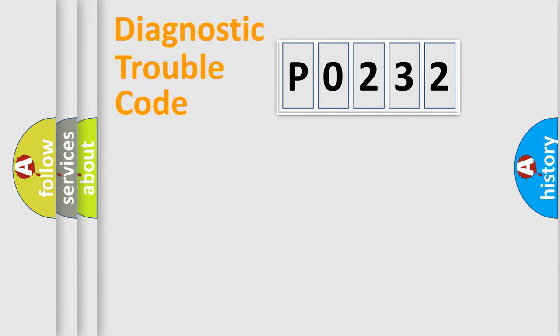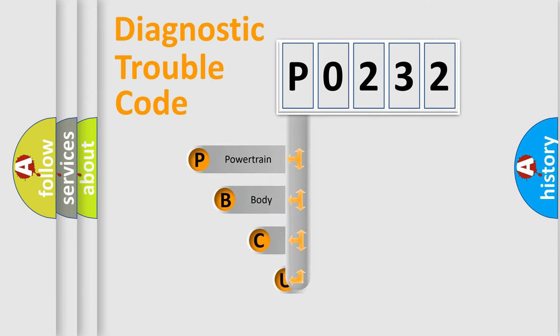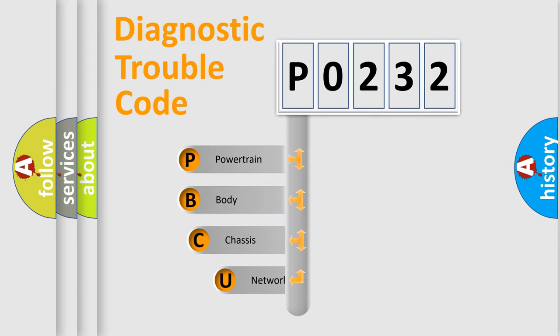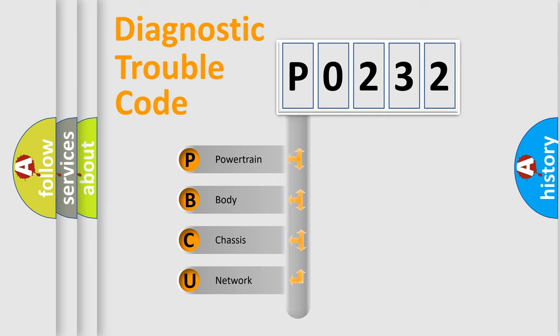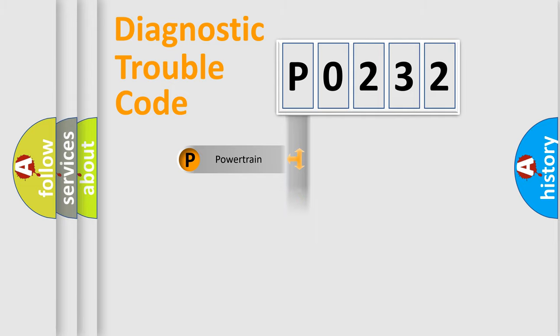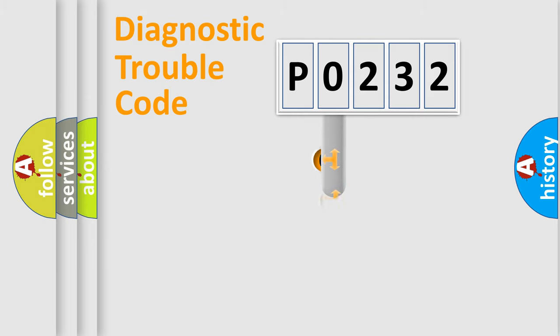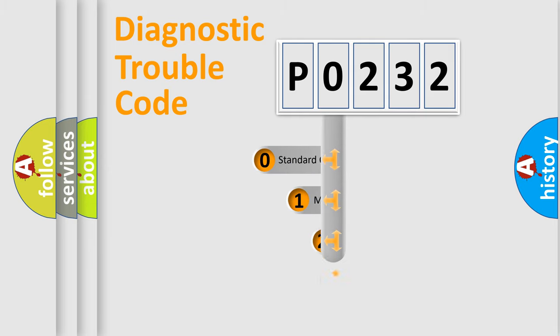First, let's look at the history of diagnostic fault code composition according to the OBD2 protocol, which is unified for all automakers since 2000. We divide the electric system of automobiles into four basic units: powertrain, body, chassis, and network. This distribution is defined in the first character of the code.